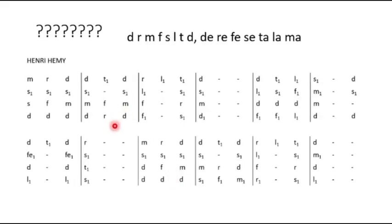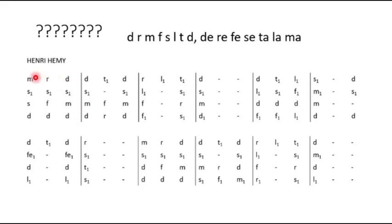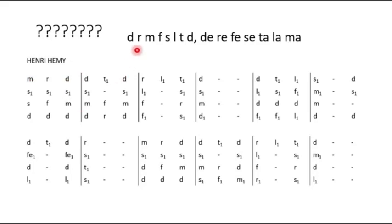So this is what we call the tonic solfa music. You find that you have letters rather than symbols being represented on the piece of music. So here you have different letters: M, R, D, S, and it goes on and on. In the tonic solfa scale, we have these notes.